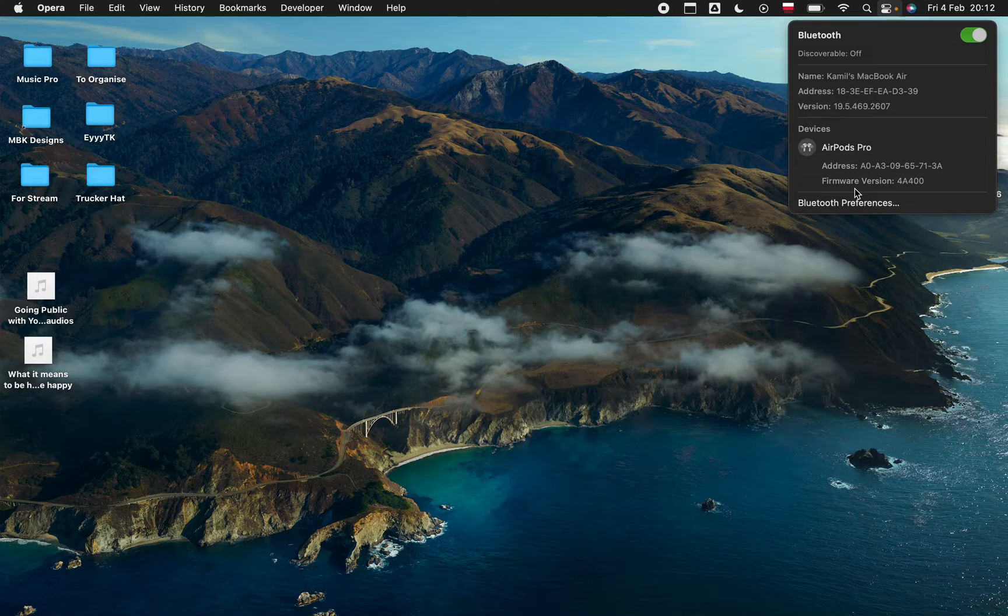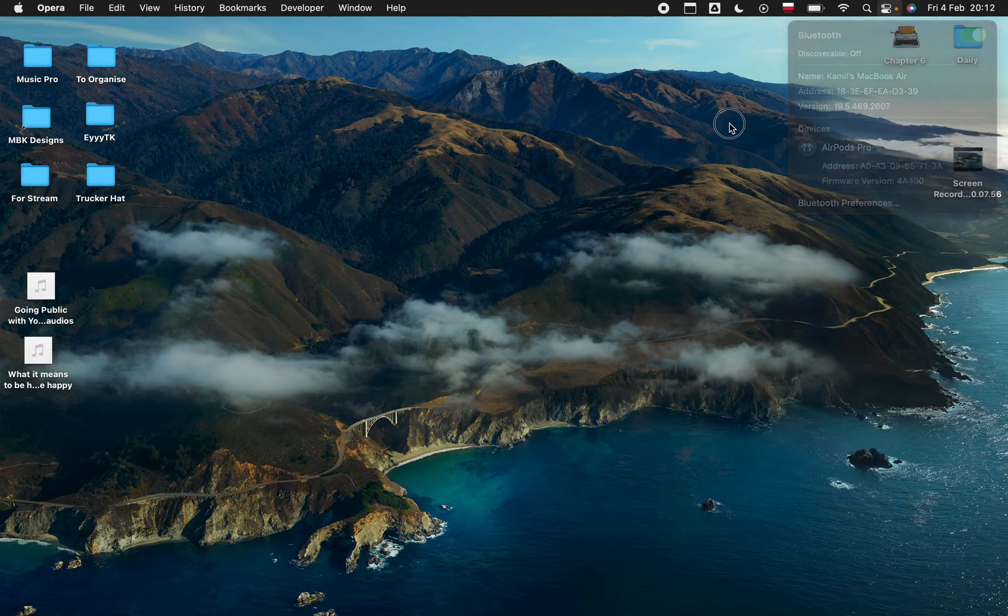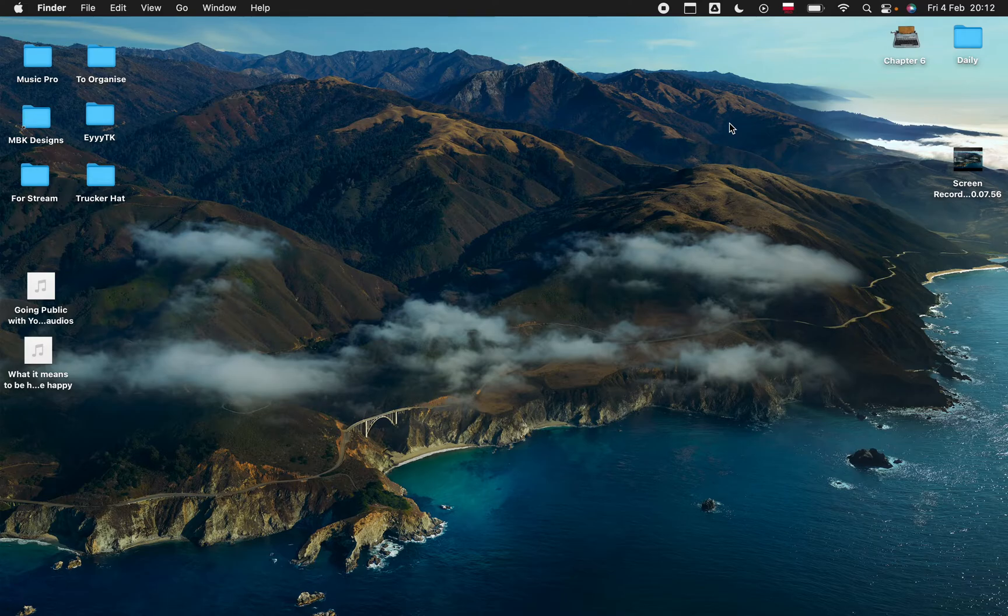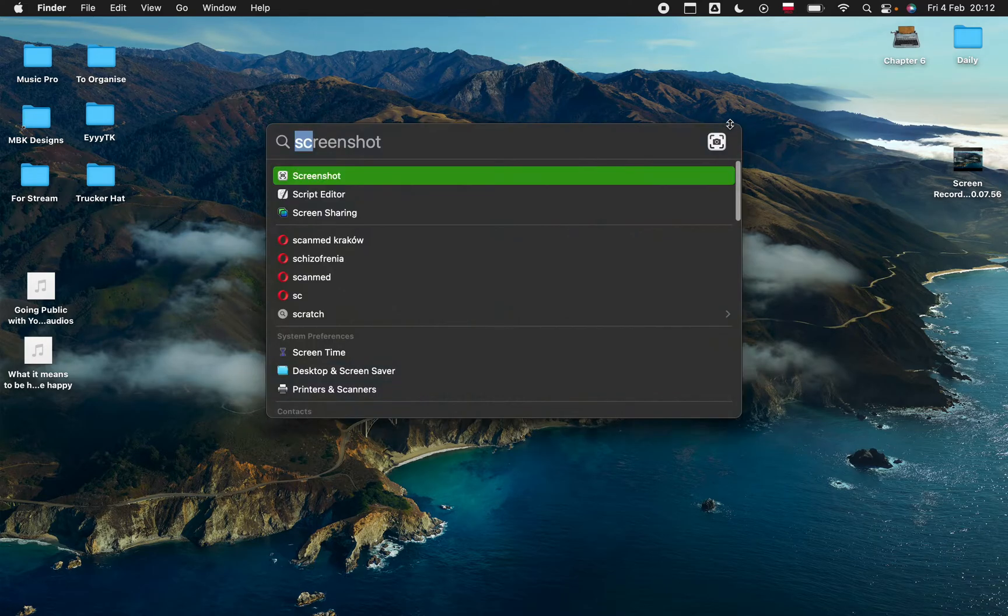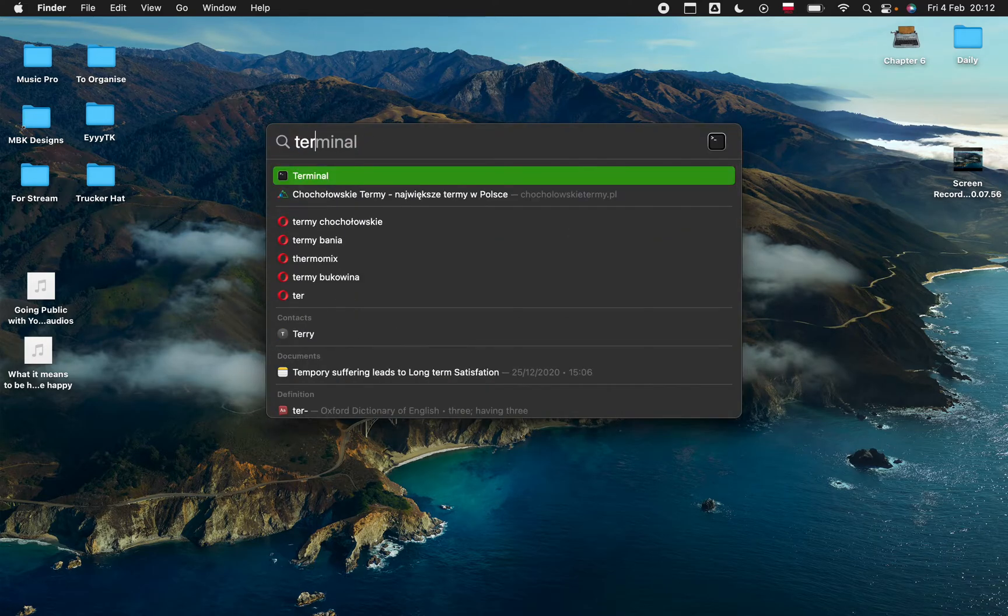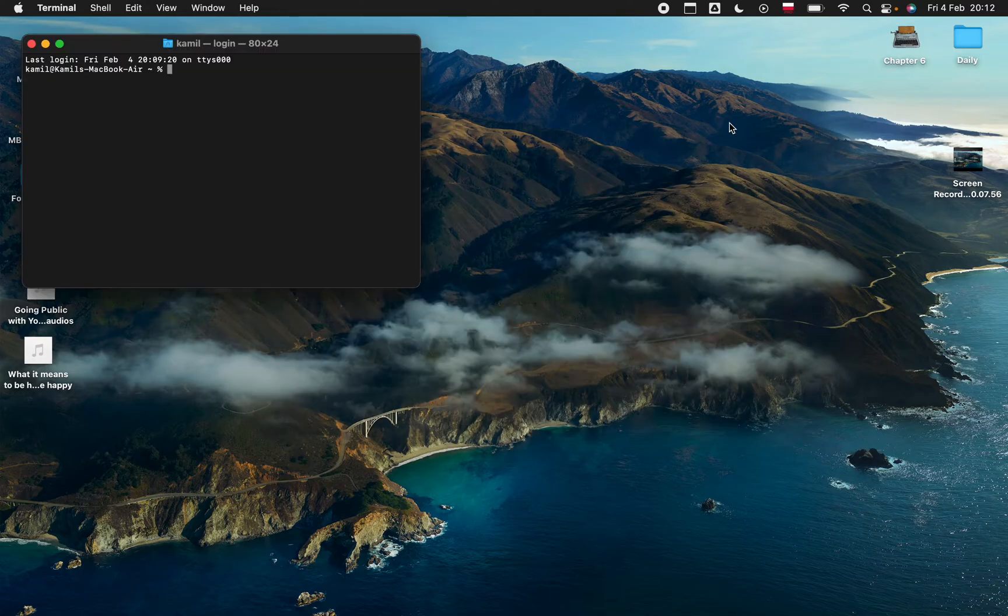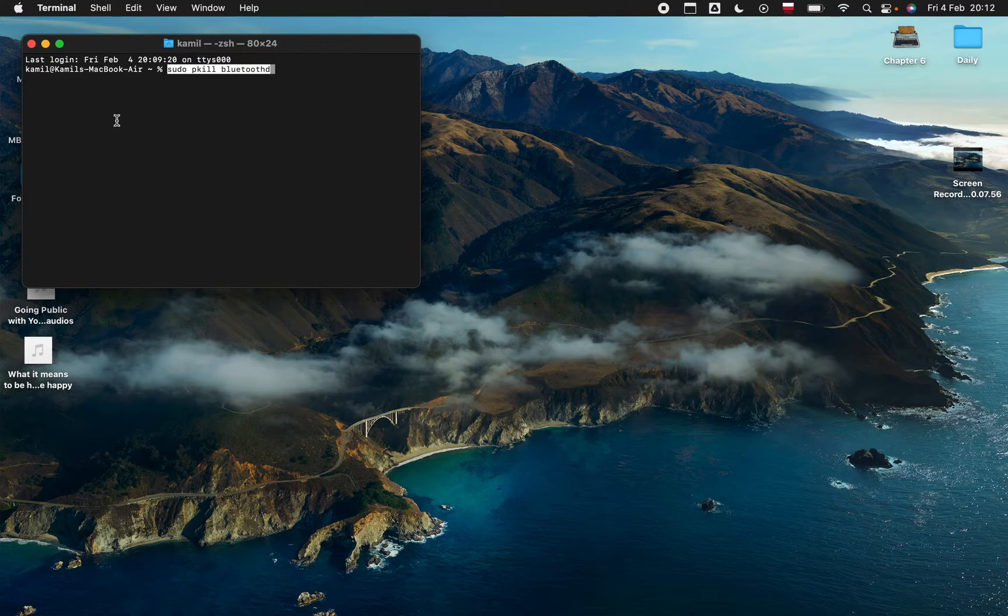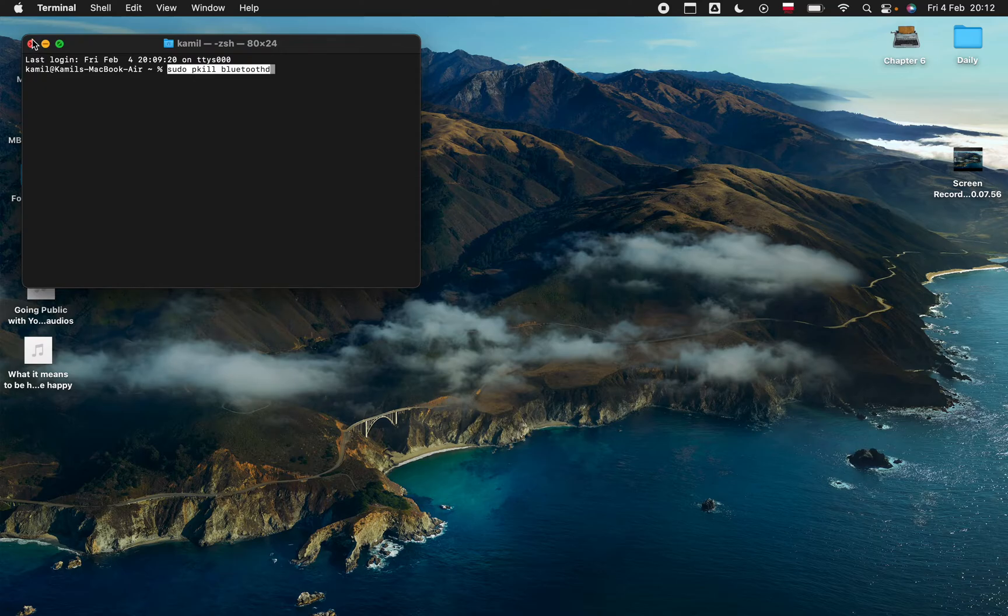If that doesn't pop up, another way to reset the Bluetooth module is to go to Terminal by Command Spacebar and type in Terminal. Then you will paste this command in there. This command you will have in the description of the video, so you can just copy it and paste it in Terminal and that will reset the Bluetooth module.